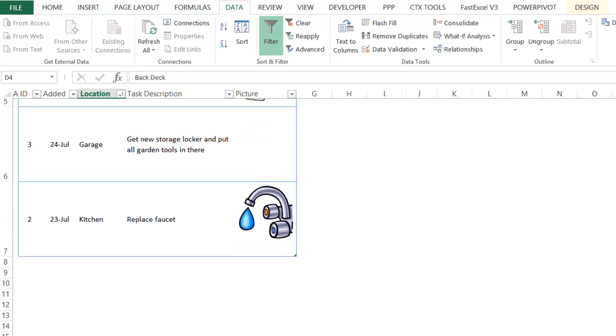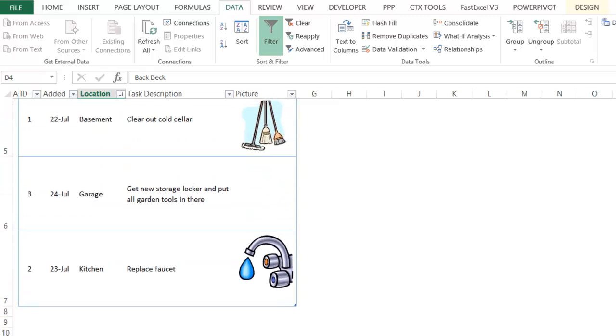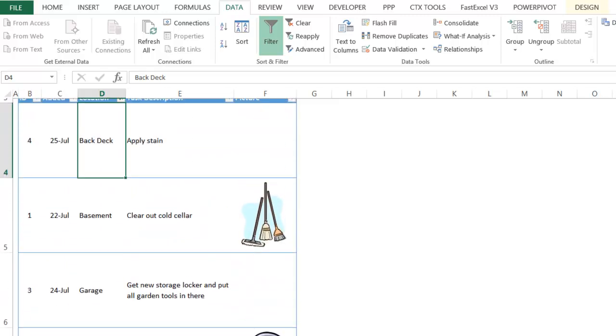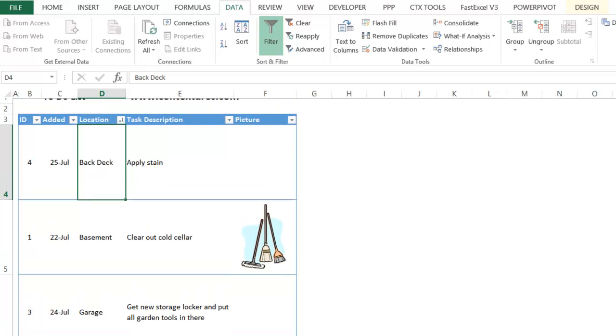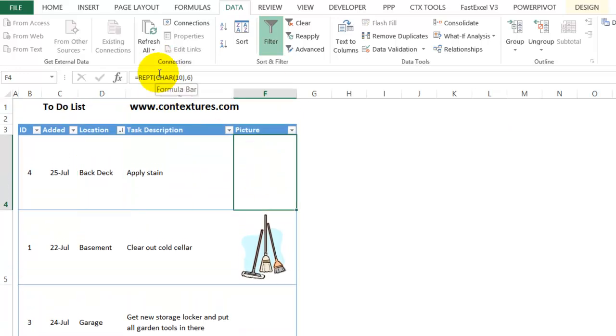Because the rows are all the same size, each picture will fit in each row as it's sorted. So use the REPT function with character 10 to repeat line breaks in a cell and create a minimum row height for a table.